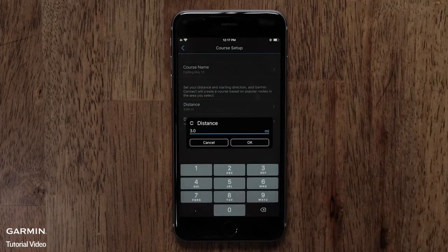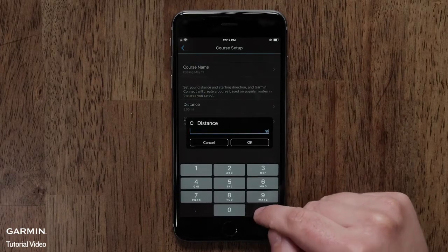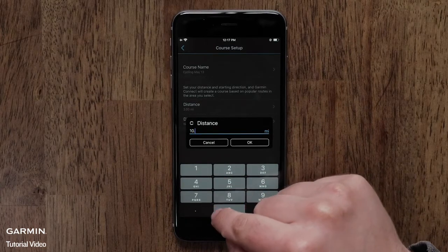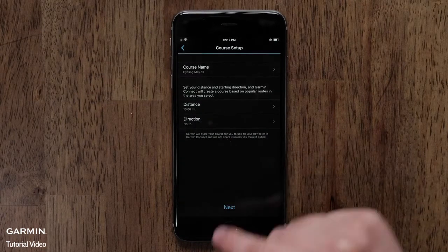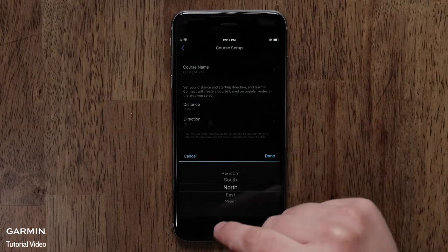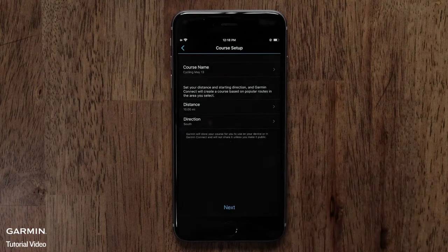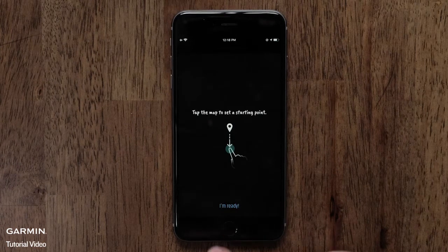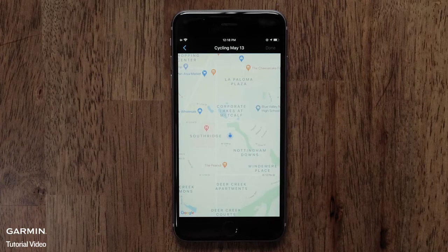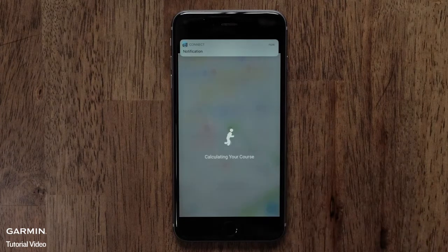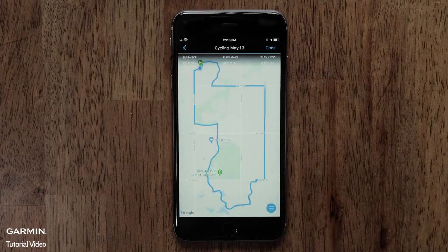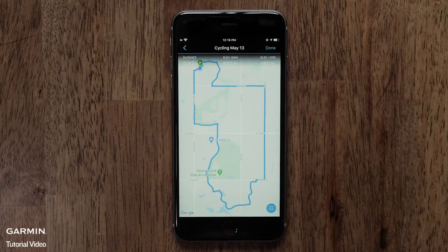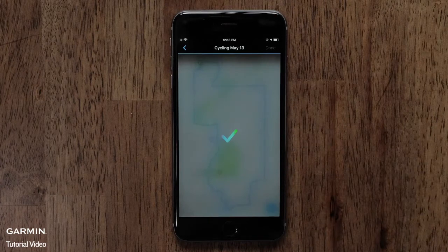Now you can customize the course parameters by selecting the distance and direction you would like to travel. Next, you will need to select a starting point. This could be near your home or a local park. Touch I'm Ready and then select a starting point on the map. The app will then create a course based on the distance and direction of travel you selected. You can change the starting point if needed, or select Done when the course is complete.